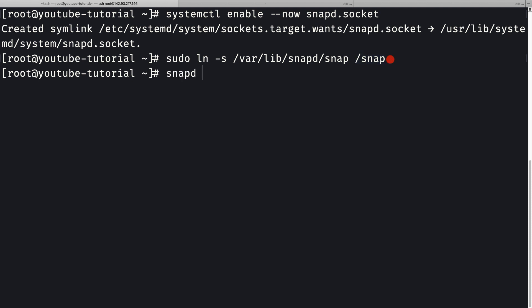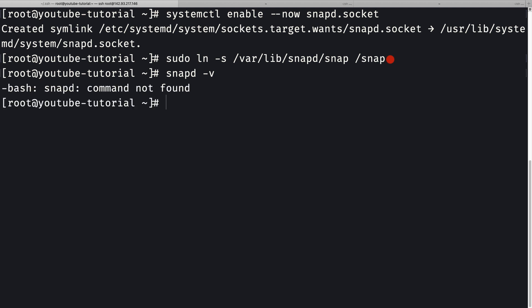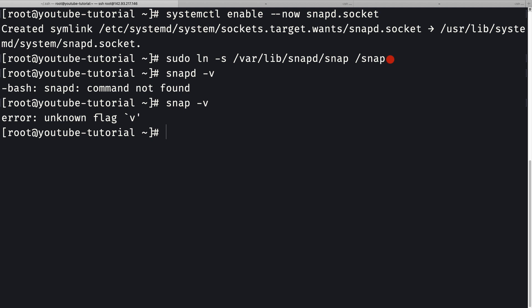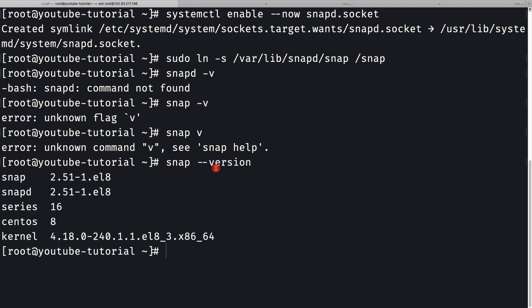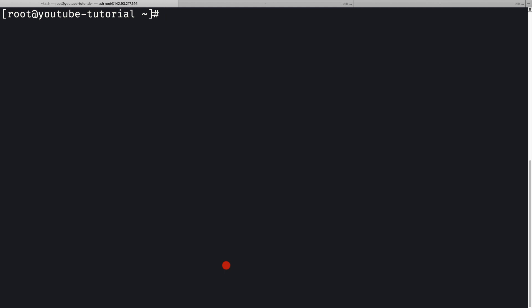I can verify the installation by running `snap --version`. Yes, snap is installed and snapd is installed as well. Let me clear the console.